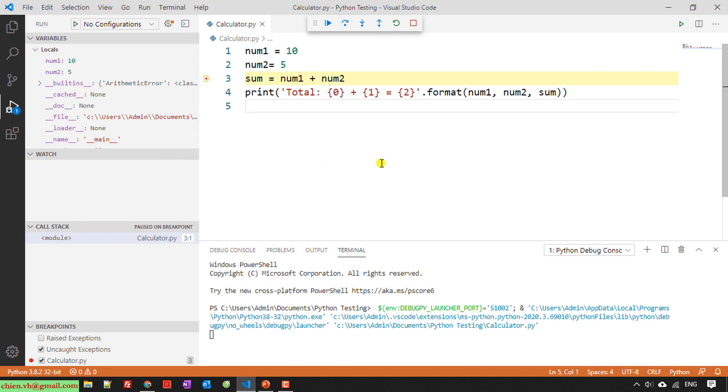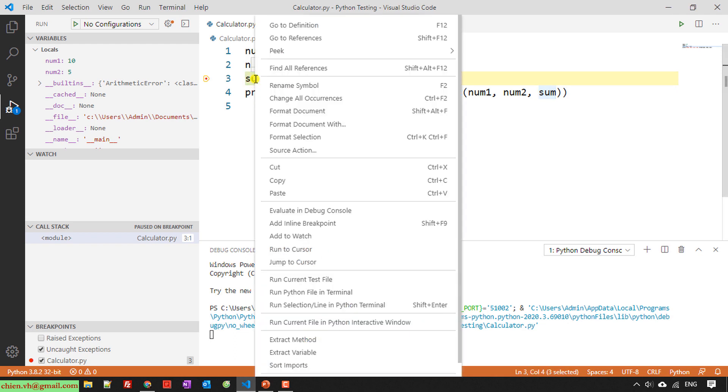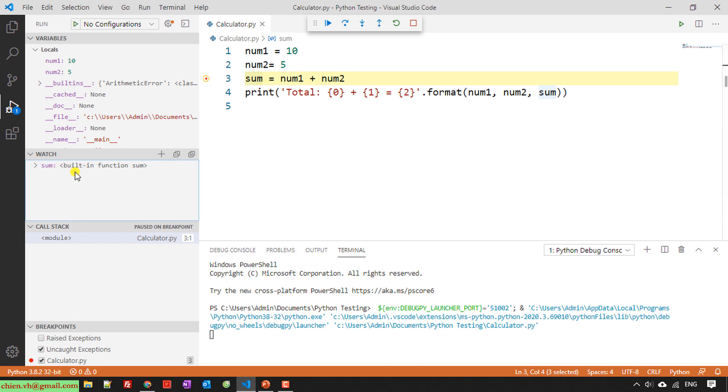So here, for example, I want to view the number of sum. So I will right click on this one, select sum, and right click on this. I have to add to watch. So here the watch variable will be added into the watch on the left hand.